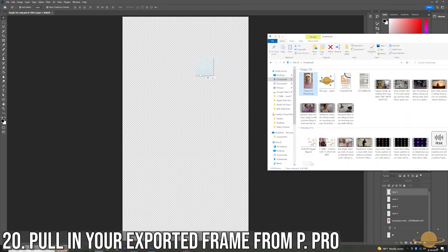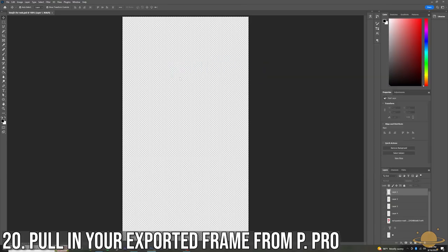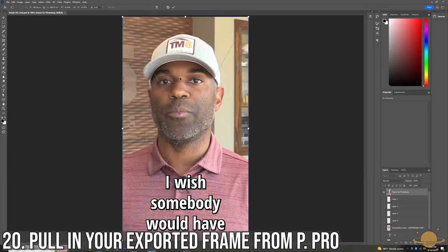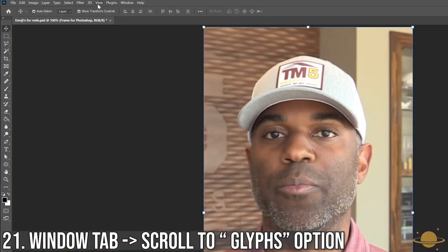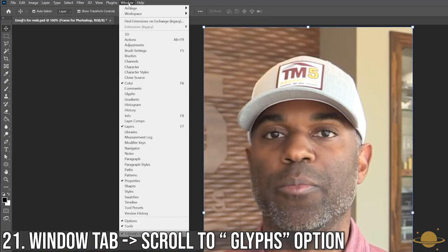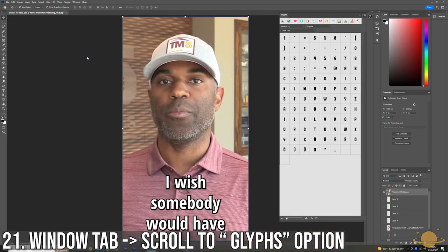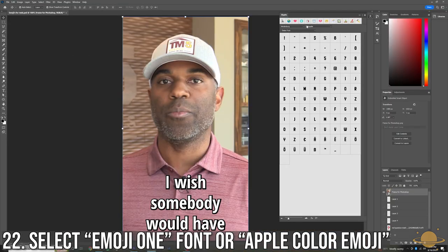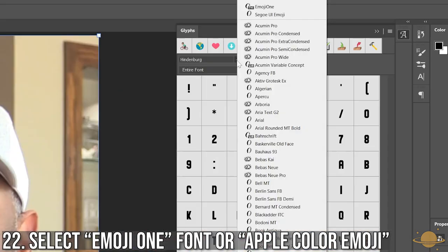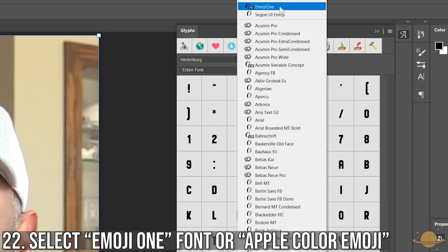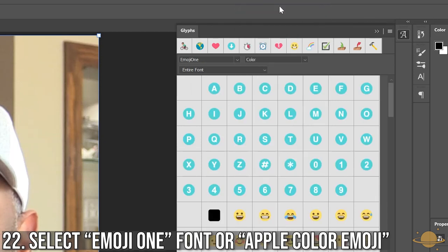Pull in your exported image from Premiere Pro to act as a guide to where you will put your emojis. Navigate to the Window tab at the top left and select the Glyphs panel. If you're on Windows like me, select Emoji 1 in the Text dropdown, or if you're on Mac, select Apple Color Emoji.